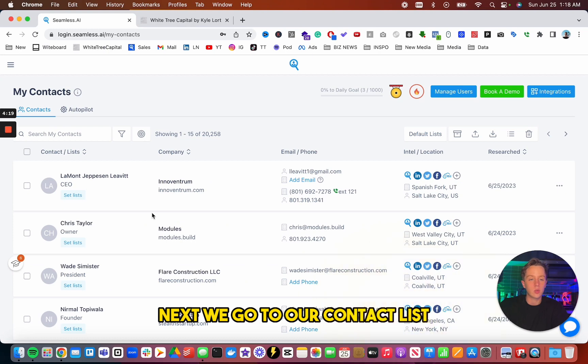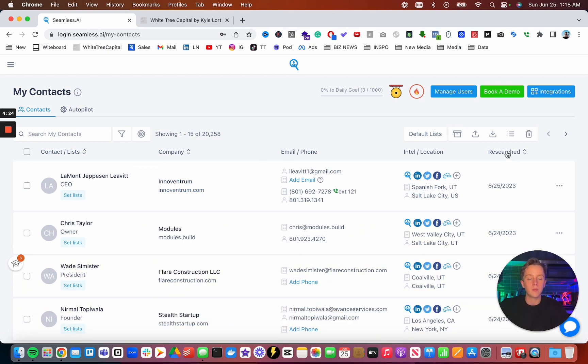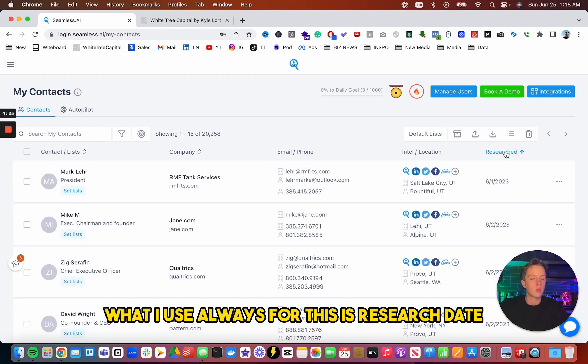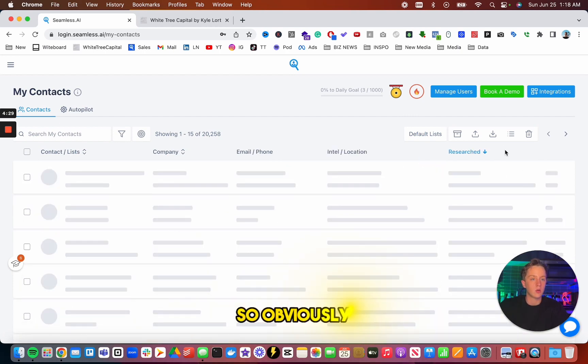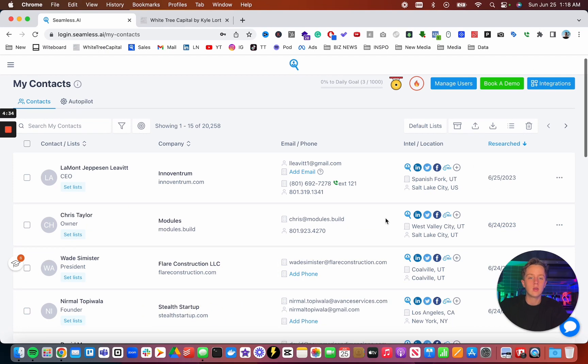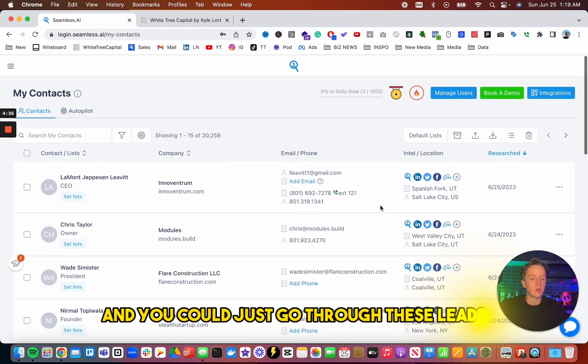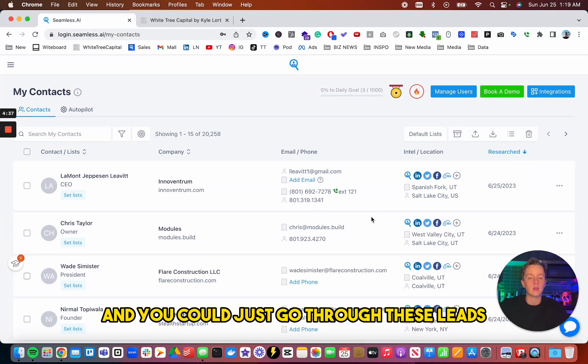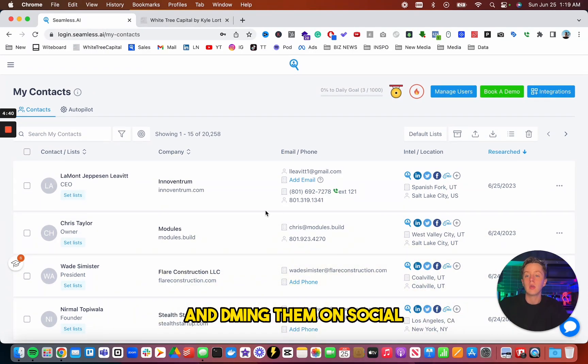Next, we go to our contact list. So all the contacts you find get saved into here. What I use always for this is research date. So you just go by the date. So obviously today is June 25th. As you can see, this is how leads are stored. And you could just go through these leads and start calling them, emailing them, and DMing them on social.